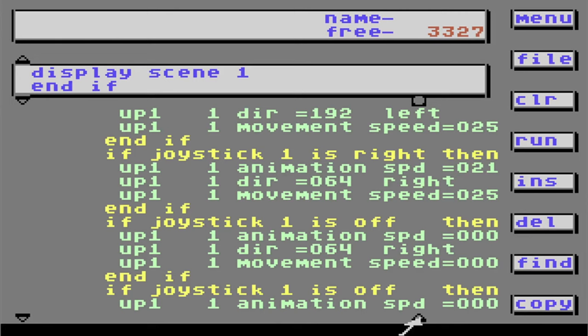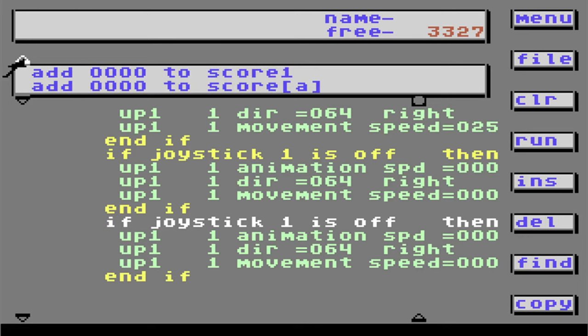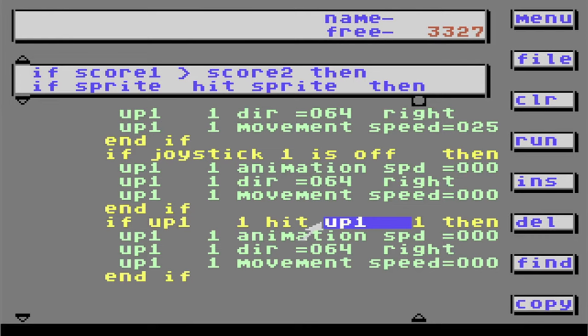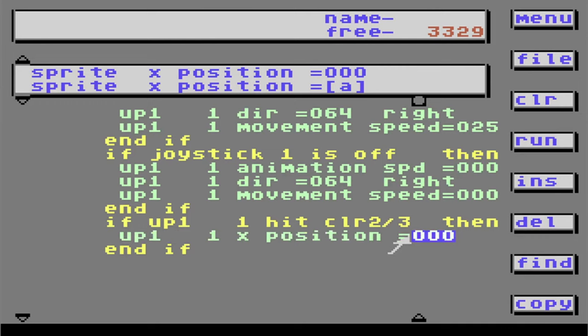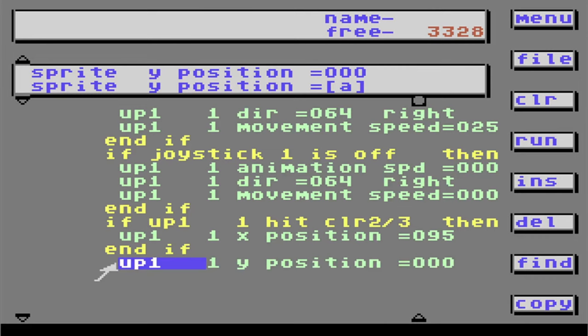Copy again and put it right there. Now I'm going to change this line to: hit color 2 and 3. If it hits color 2 or 3, we're going to delete the animation speed and direction. I'm going to replace the movement speed line with a line that says sprite 1 X position, and change the X position to 95. I need a Y position too — I'll set that at 137. Now we add the line: jump to label 1001. That will create our loop.